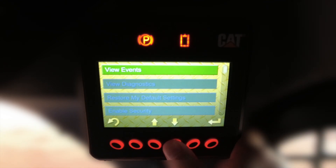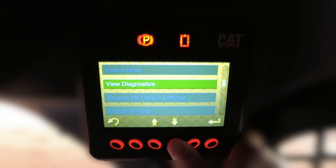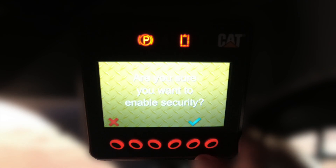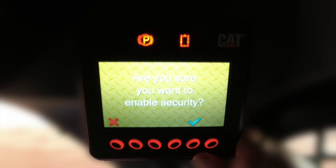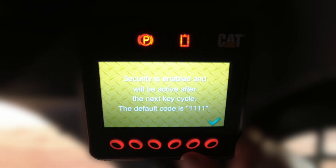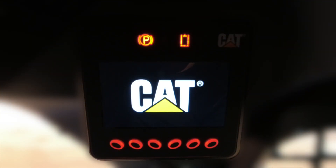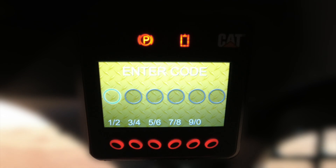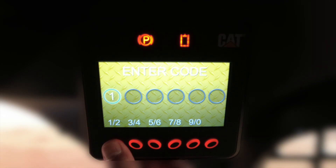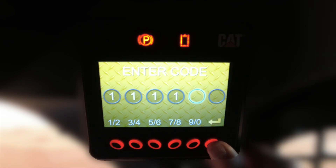Activating the system is easy. Simply scroll to the enable security selection and depress the enter button. Once depressed, you will be asked to confirm if you indeed want to enable the security system. After confirmation, you will be reminded that the default user code will be 1-1-1-1-1 at the next key cycle. With the security system enabled, a valid passcode will be required.